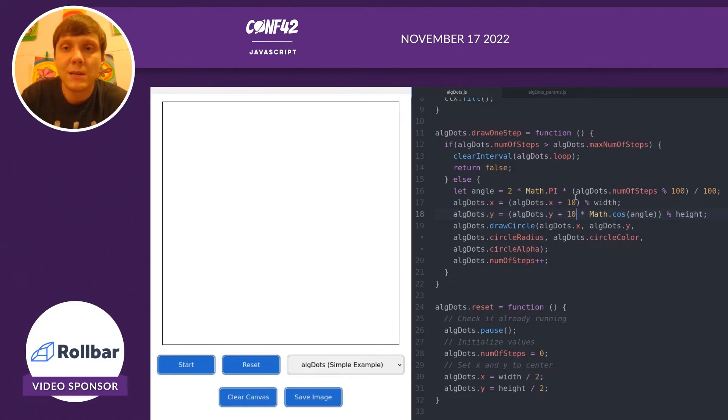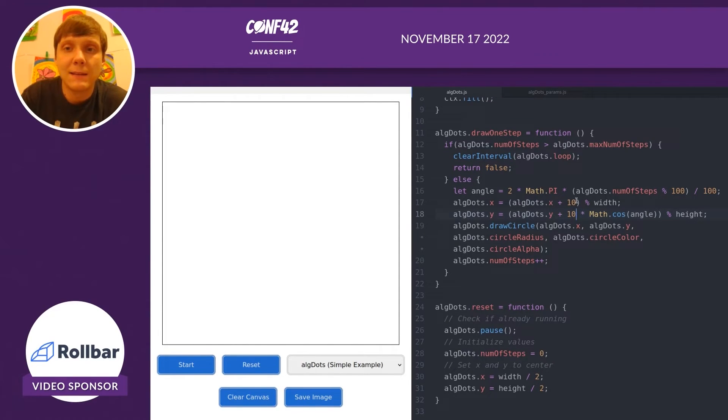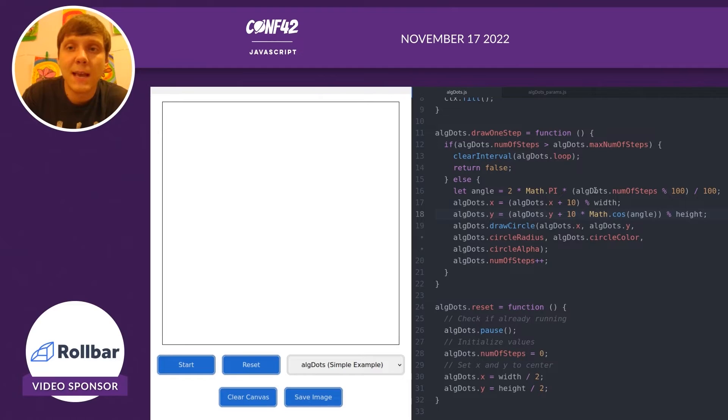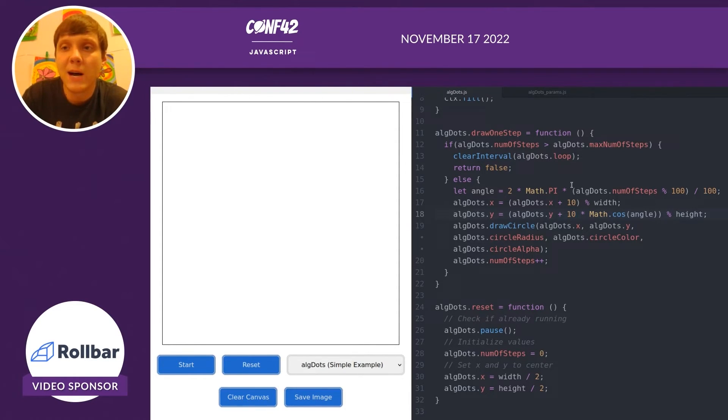So here, I'm going to increment x by 10 at each step. And I'm going to increment y by 10 times cosine of this angle. This angle is going to move between 0 and 2 pi as the number of steps increase.